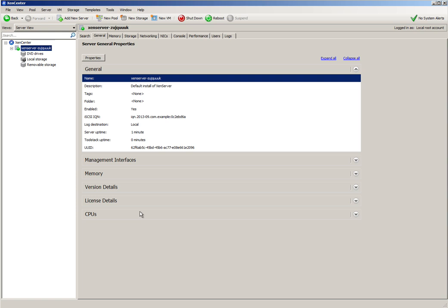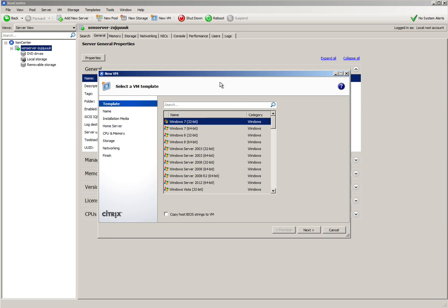As you can see here, I've got my Zen Center console connected to my Zen Server. I'm going to go up to New VM.